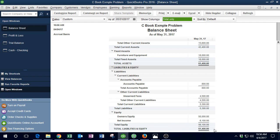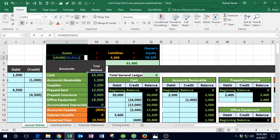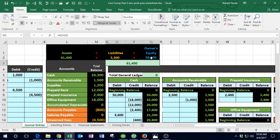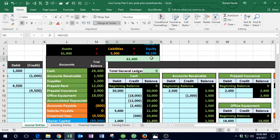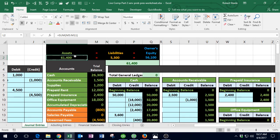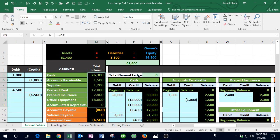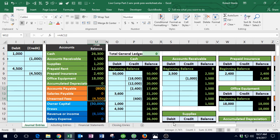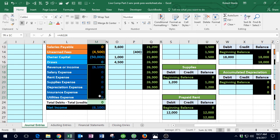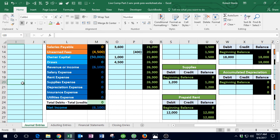After saving and entering in QuickBooks, the trial balance shows cash at $25,340 and salaries expense at $960 — matching our Excel sheet. The profit and loss now shows an expense reducing the $6,100 income down by $960 to $5,140 net income, which also matches the trial balance calculation of credits minus debits on income statement accounts.